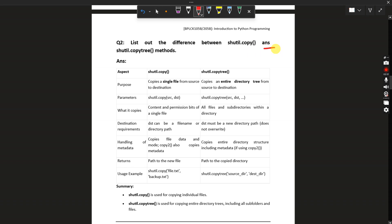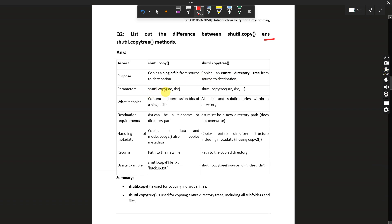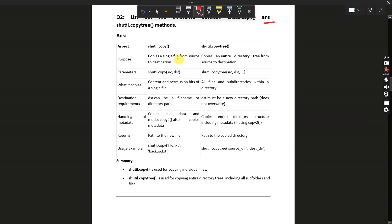shutil.copy copies a single file from source to destination, whereas shutil.copytree copies the entire directory from source to destination. The parameter for shutil.copy is source and destination, while for shutil.copytree the parameters are source, destination, and some additional parameters for directories. shutil.copy copies the content and permission bits of a single file, while copytree copies subdirectories within a directory.